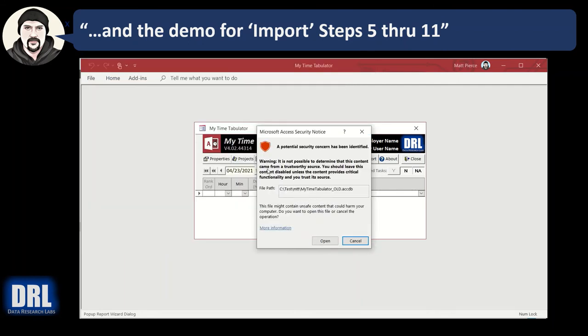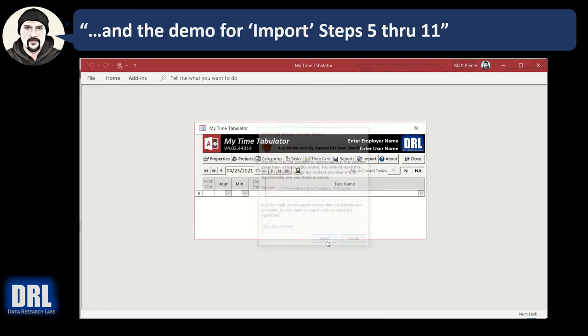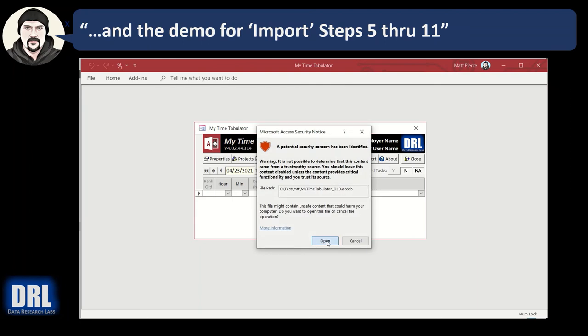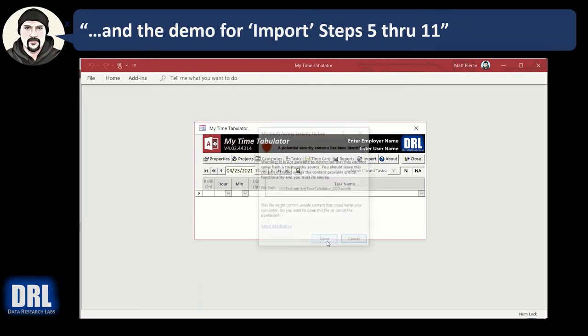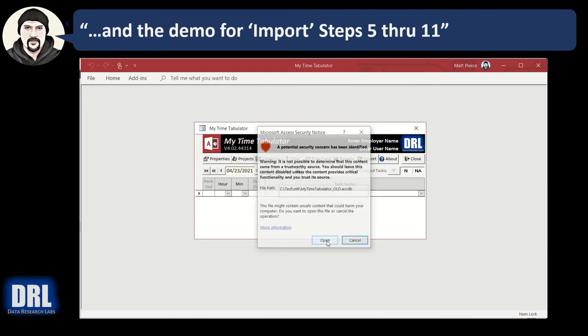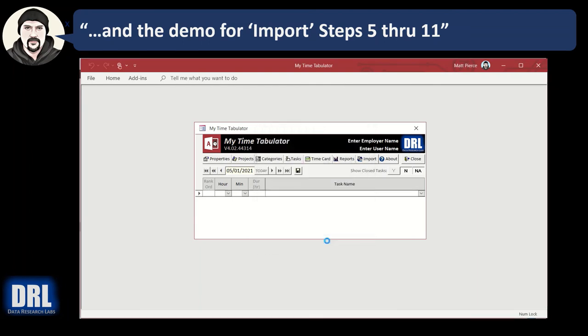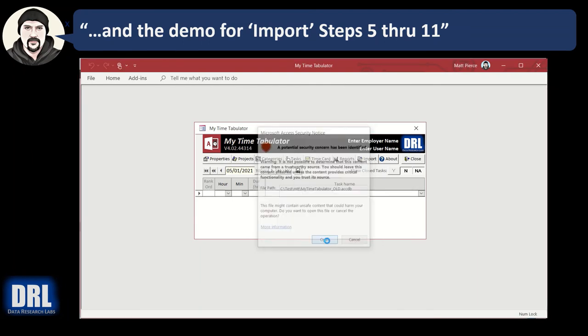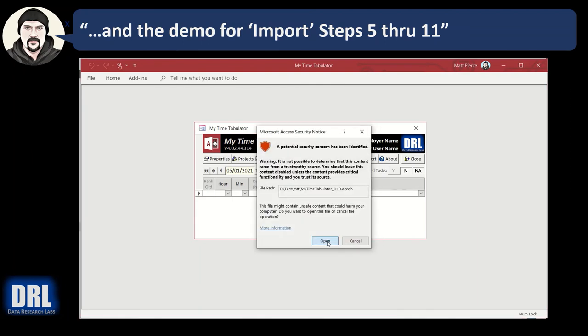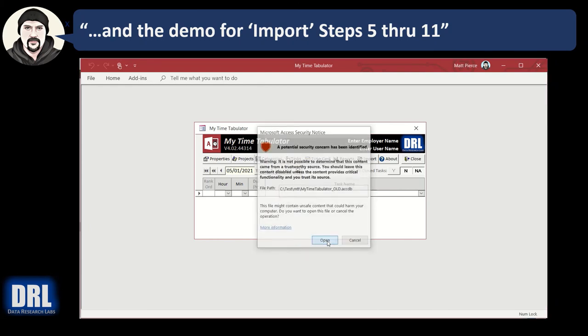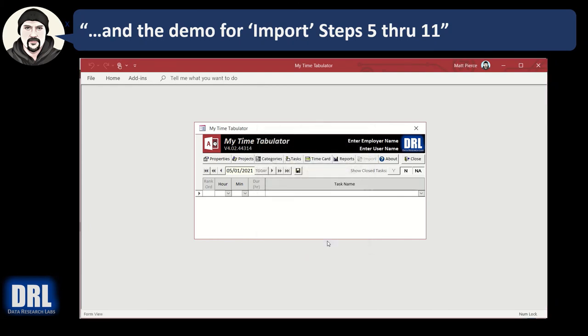Now step number nine: you're going to get asked this over and over for every table that it imports, so I'm just going to click open, open, open, open, and almost done clicking the opens. There we go, it's all done.